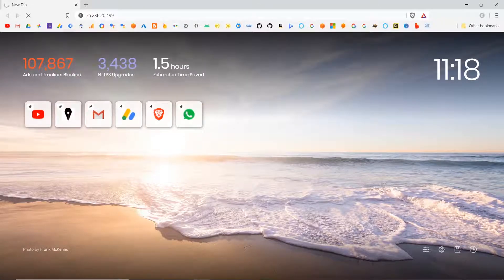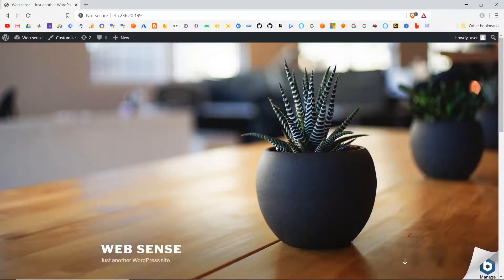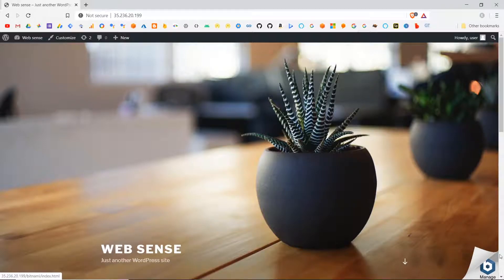Hey there! I am WebSense. In this section we will learn how to remove the Bitnami banner from a WordPress website.